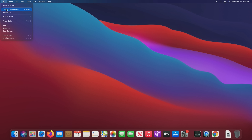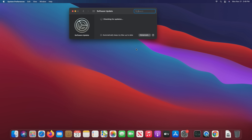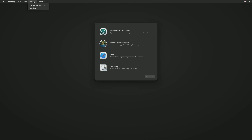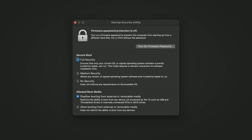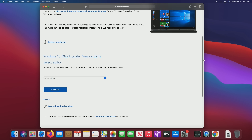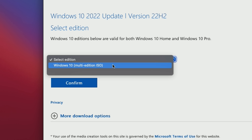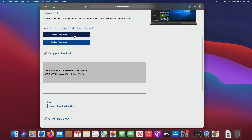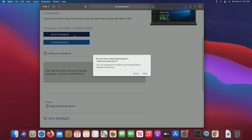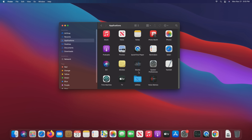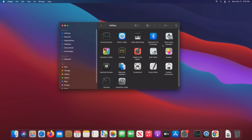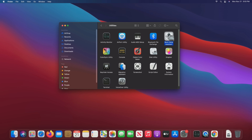Before you do anything else, ensure that macOS is up to date and that secure boot on your Mac is turned on and set to full security. Then download Windows from the Microsoft site, making sure to save it as an ISO instead of creating installation media like you do on a regular PC. Afterwards, go to Applications, then Utilities, then open up Boot Camp Assistant.